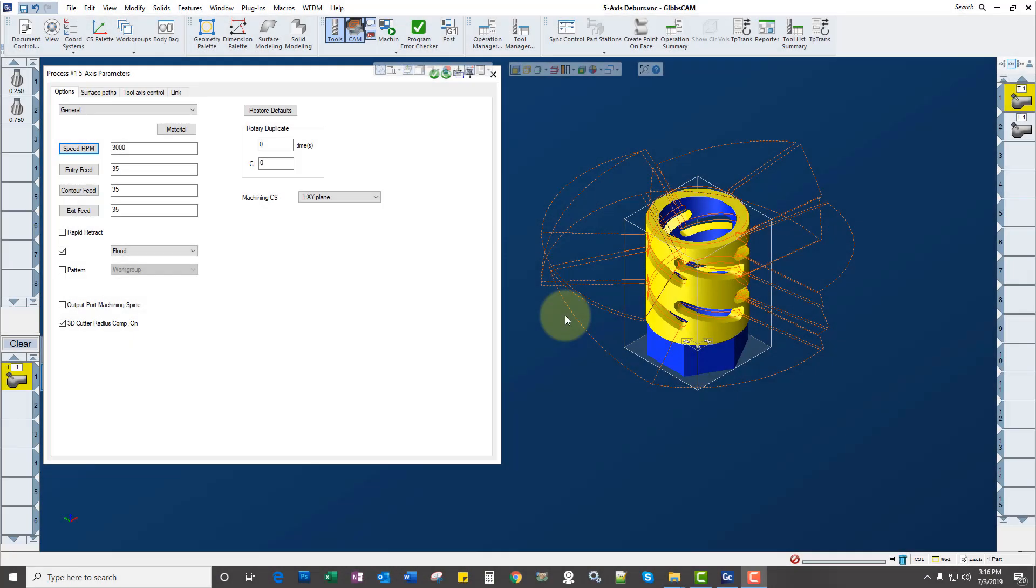Hi, check out this cool new feature in GibbsCam version 13, it's 5-axis deburring.